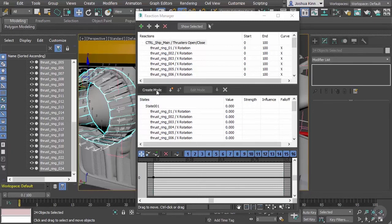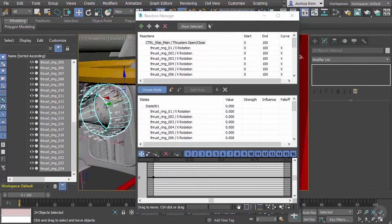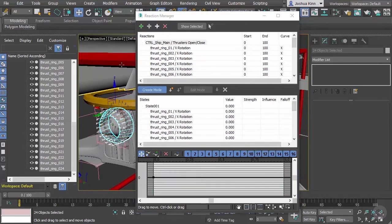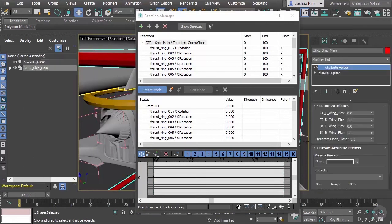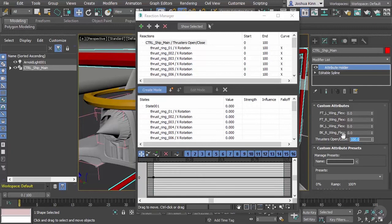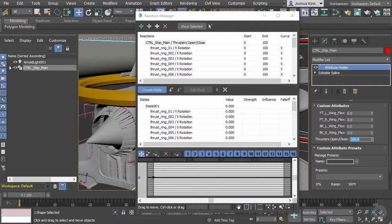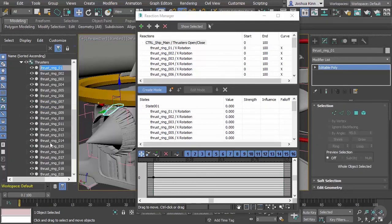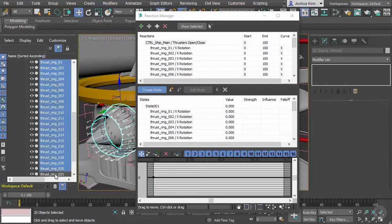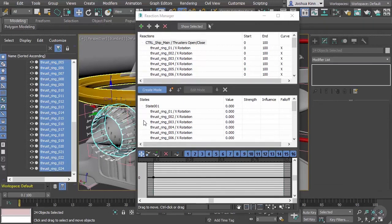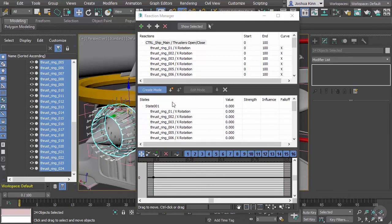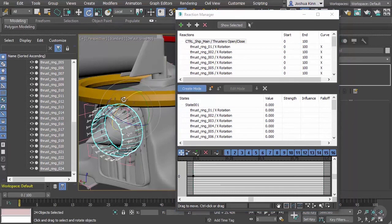I'm going to go into create mode and with that activated I can come in and select my object here and change this to 100. Once that is set to 100 I can come in and select all of these pieces again. Let me make sure I get all of those.